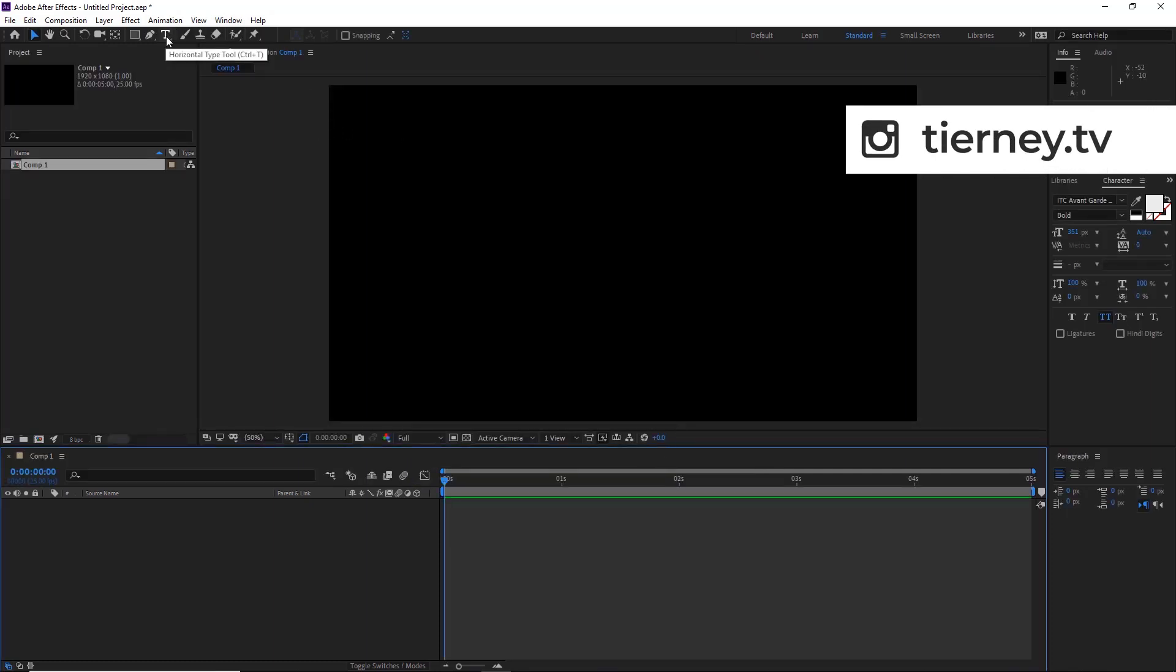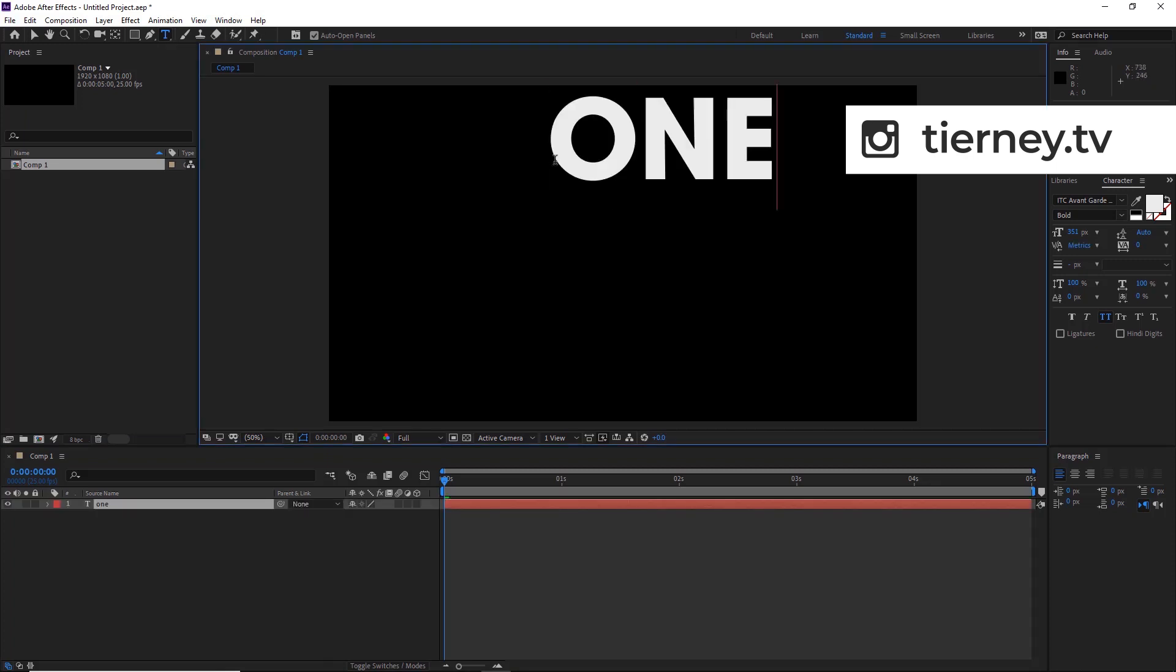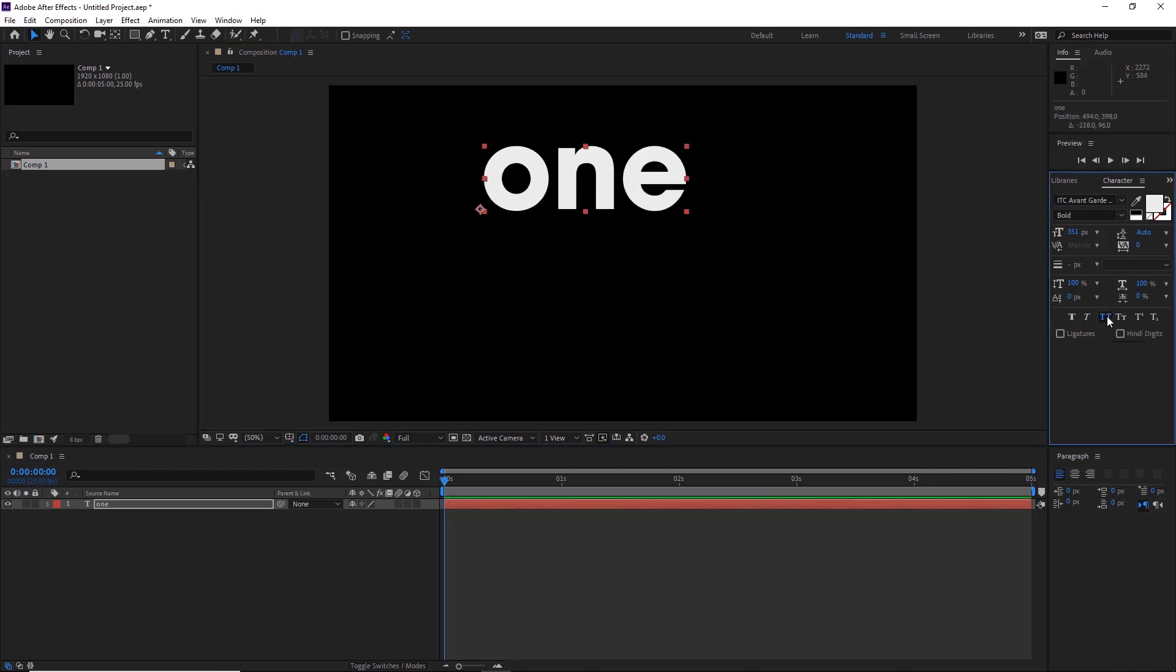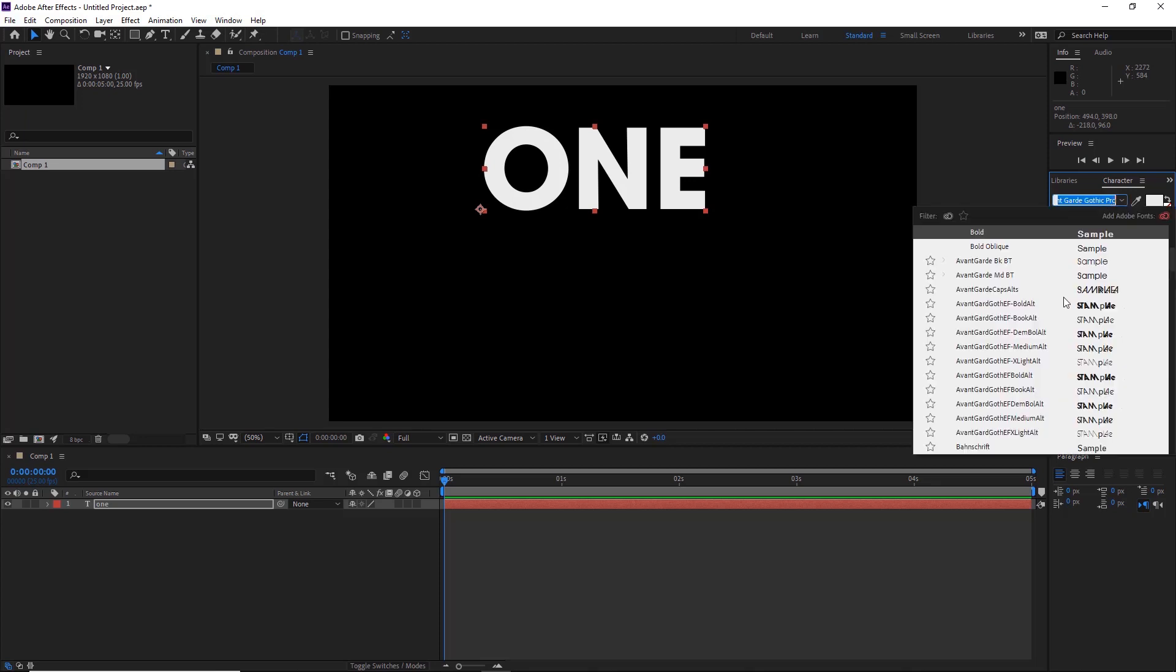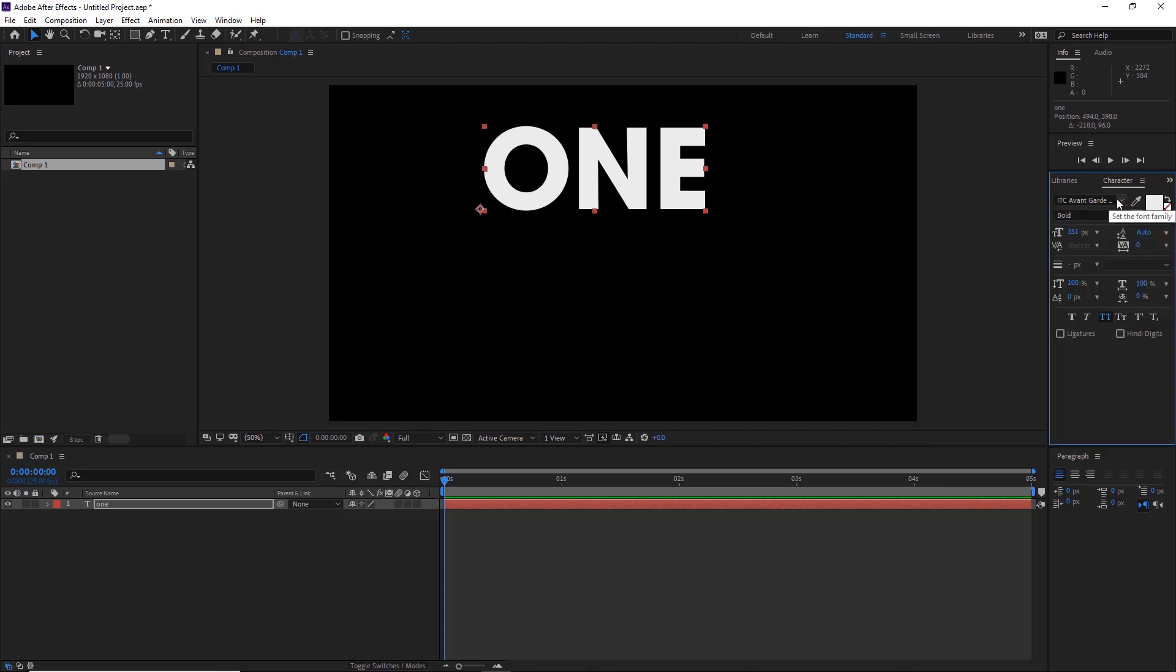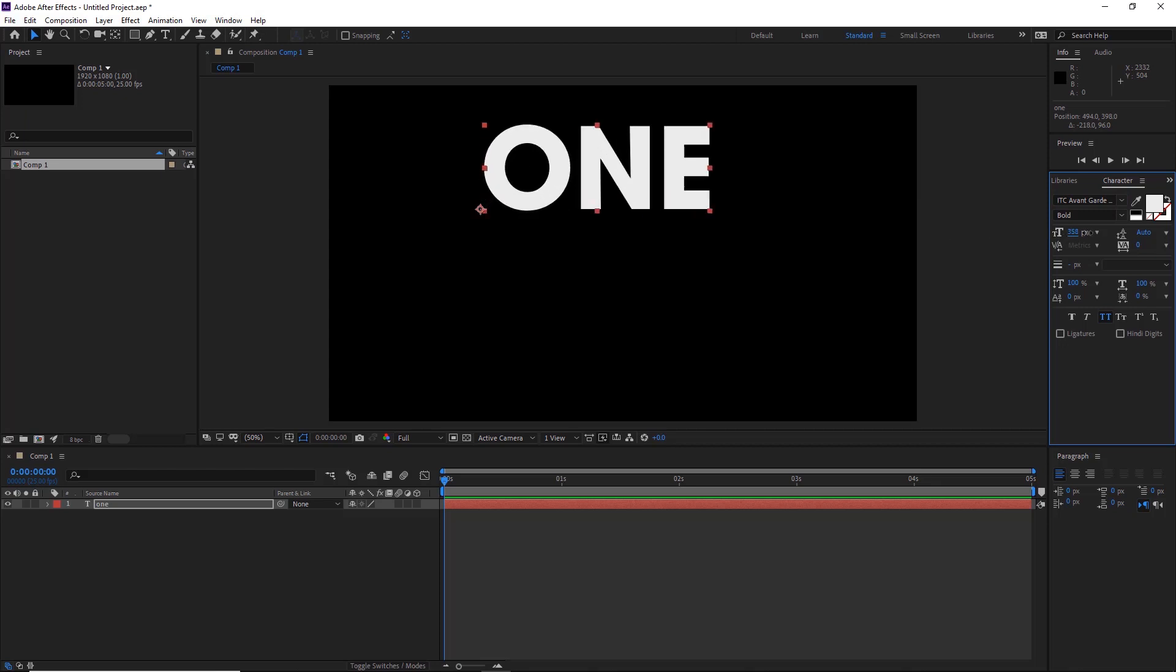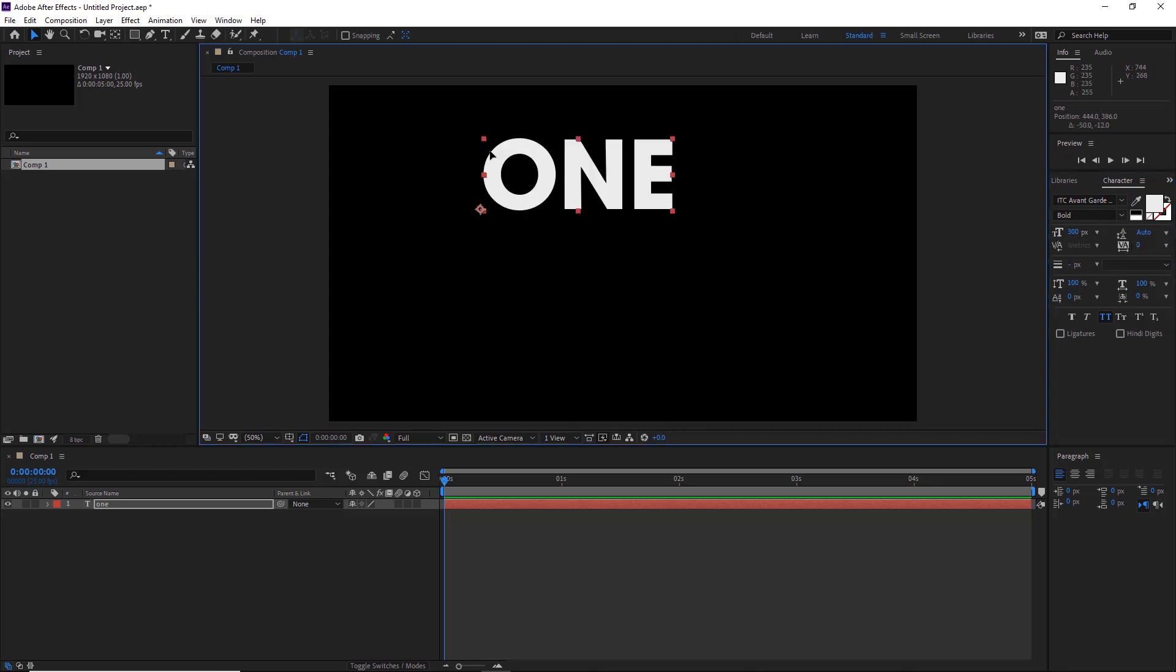We'll then select the Type tool, type our first word here. Select a cool font and if you want it in caps, click this button here. This is how you select your fonts. To scale it, drag left and right here. We'll leave this around 300.